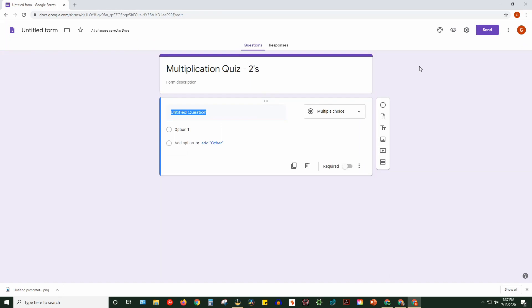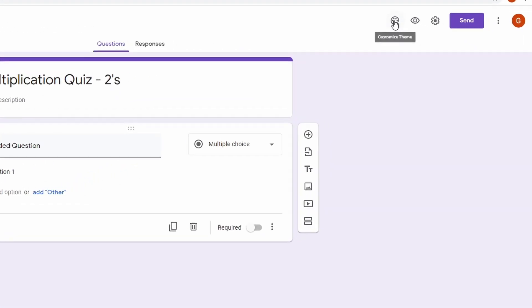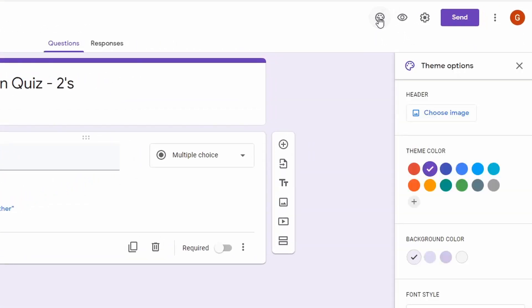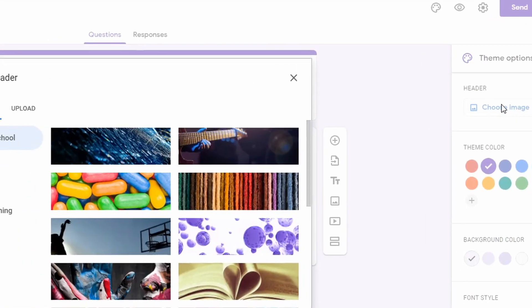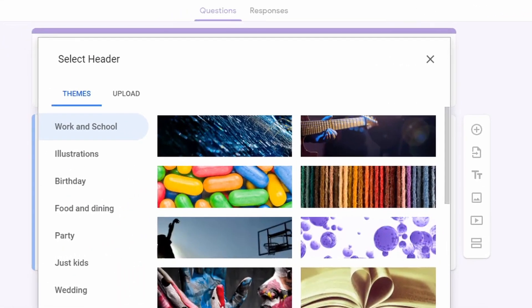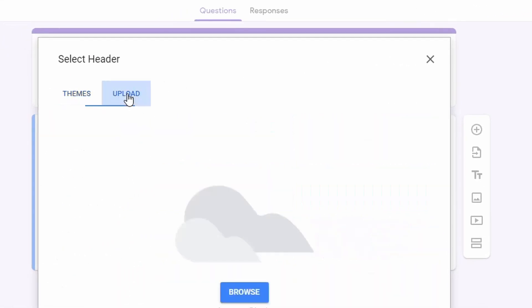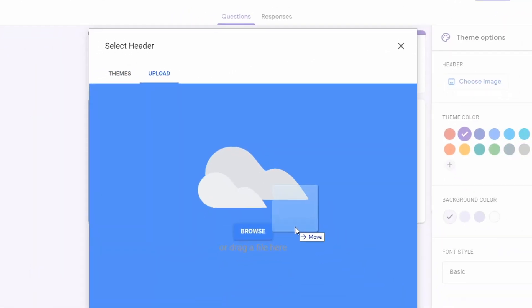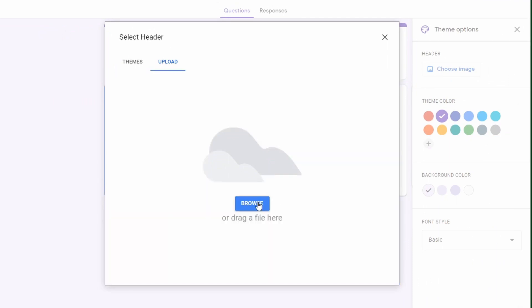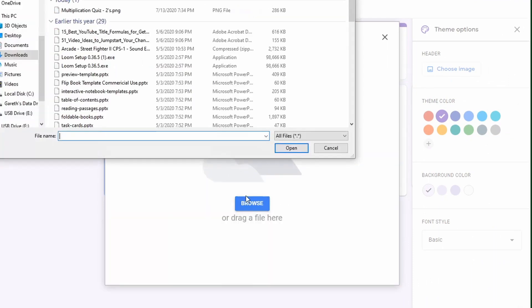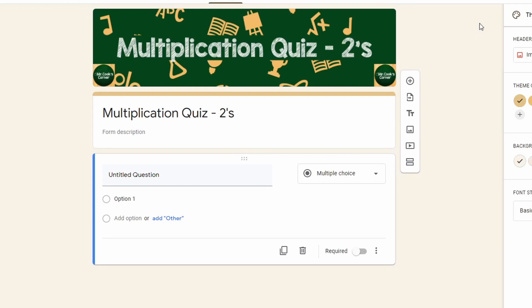Now all that's left to do is to import this banner into your Google Form. Open the Google Form that you're working on, and click on the Art Palette button in the top right. The first choice under Theme Options says Header. Click on Choose Image. Next, click on the middle tab for Upload, and then either drag the file into the box, or click on Browse and choose your file. You're all set and ready to go.